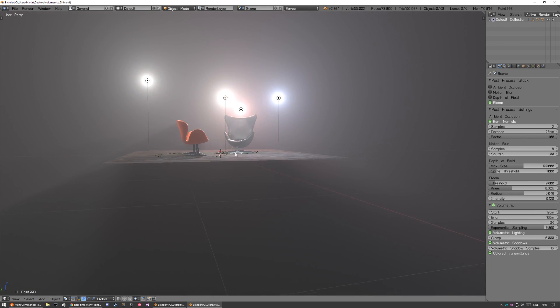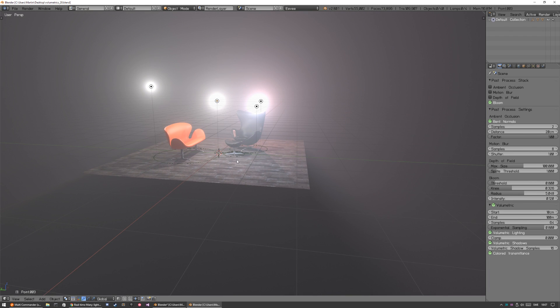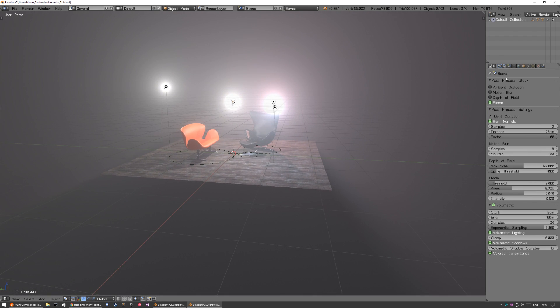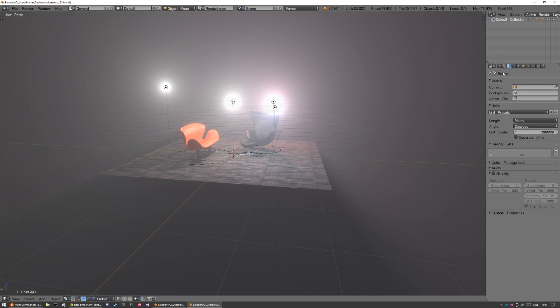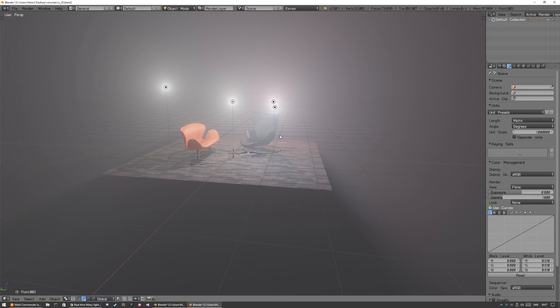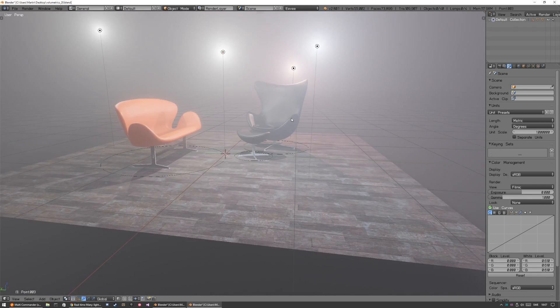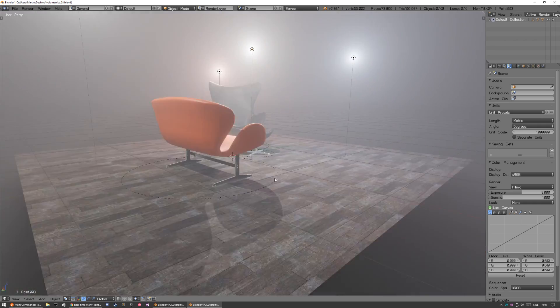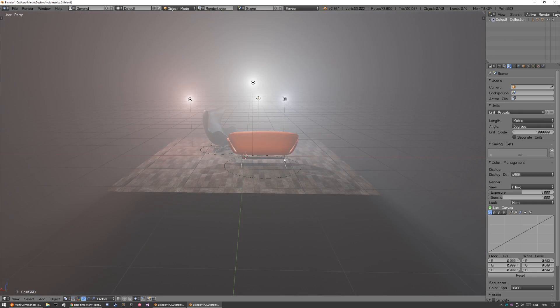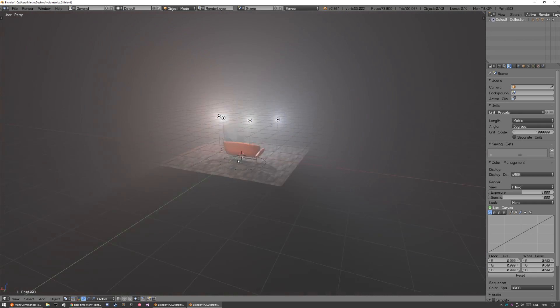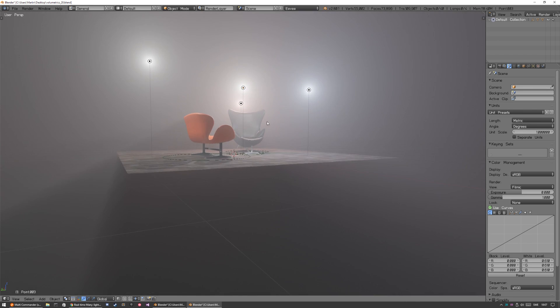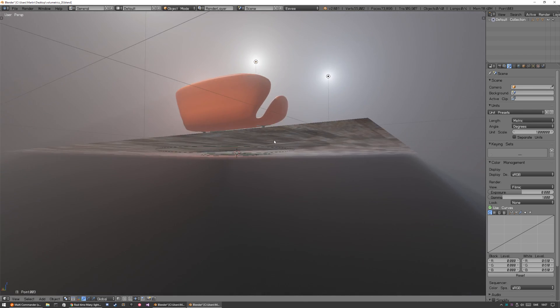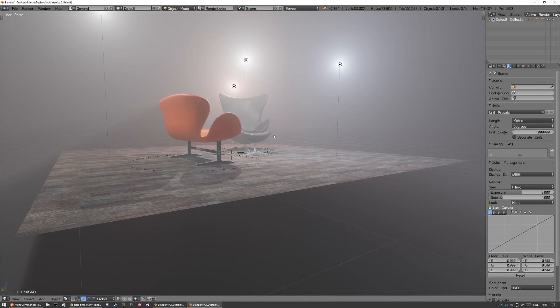I'm just gonna go over some stuff with the volumetrics. First of all, let's enable filmic so the lighting is a bit better and not that super bright.